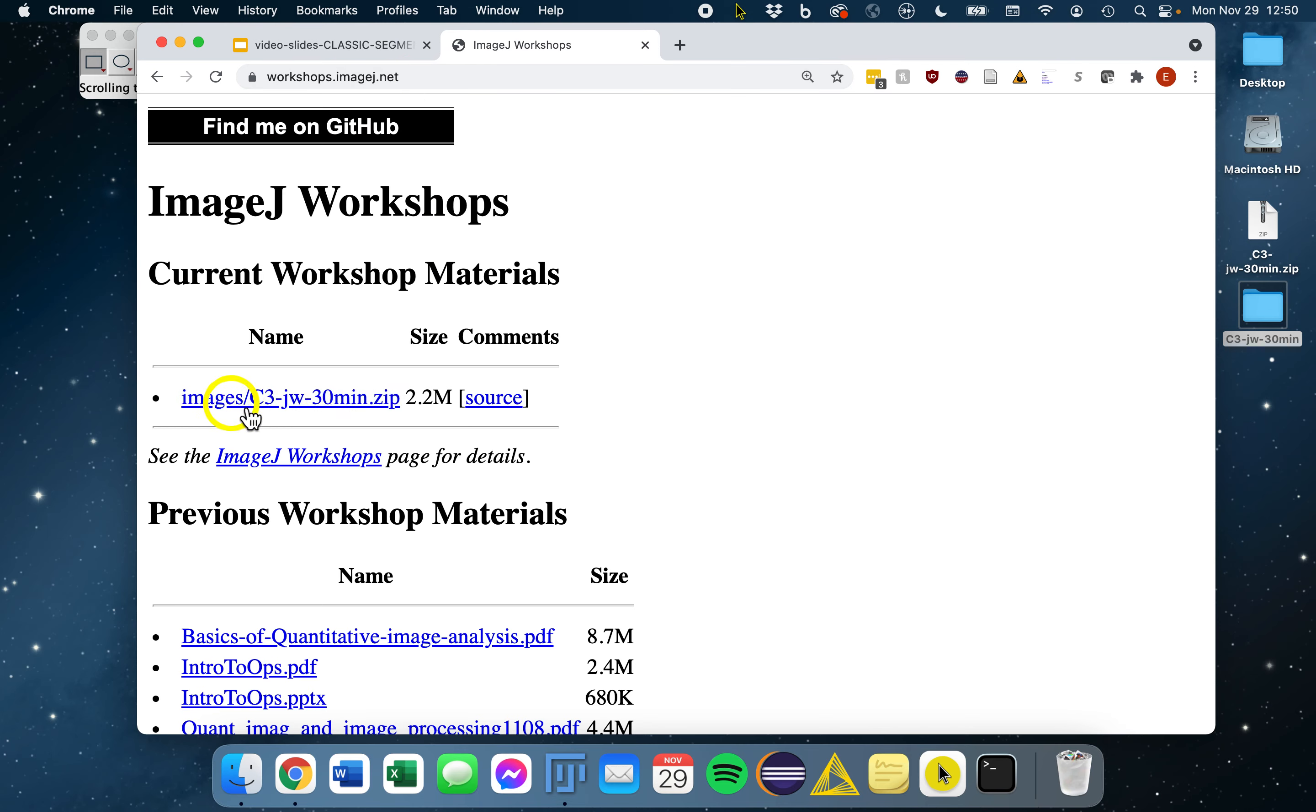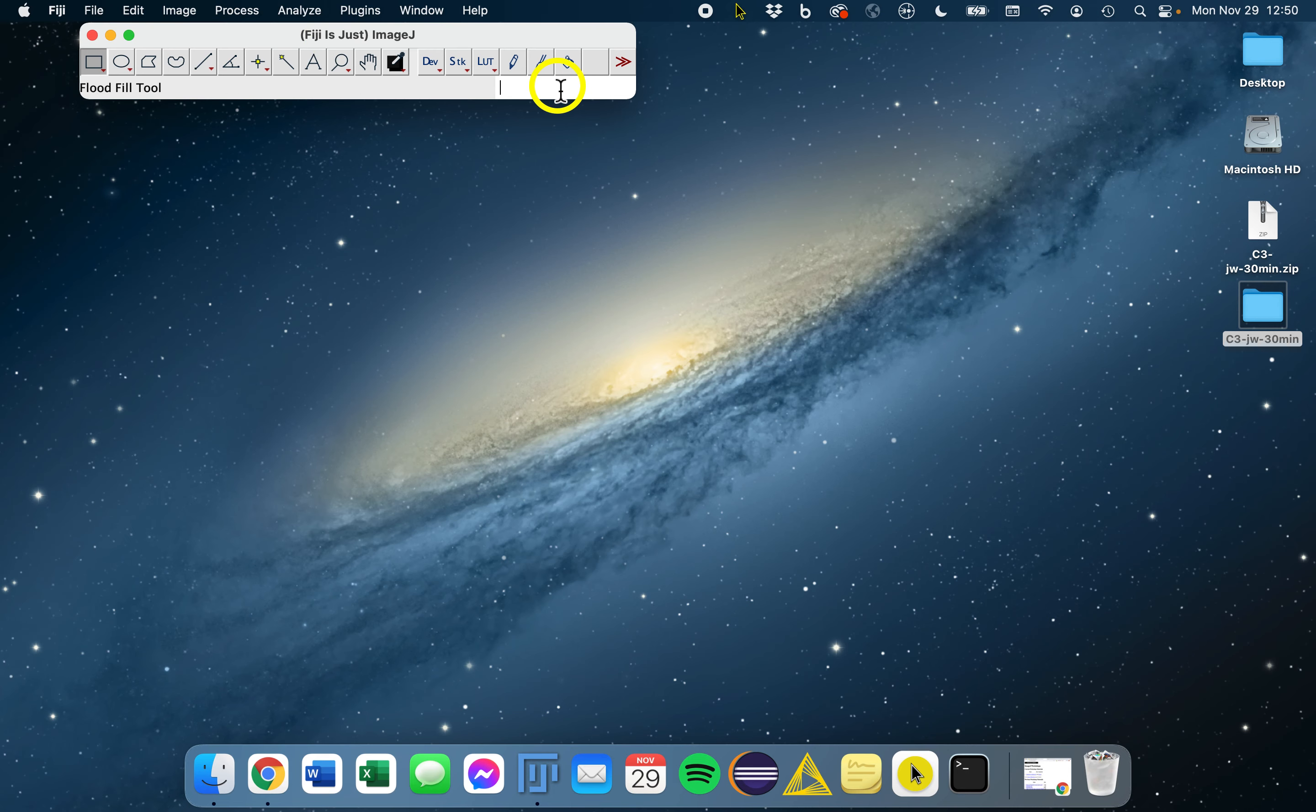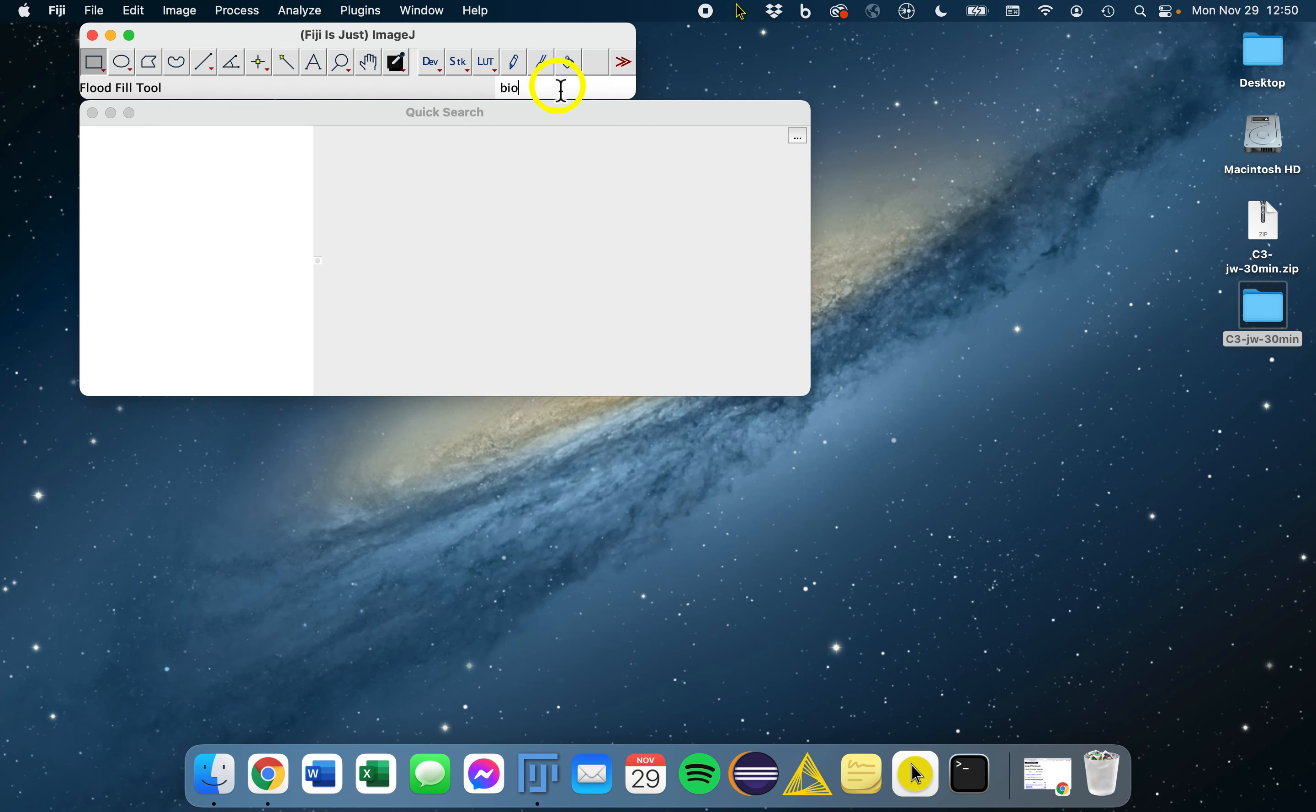Download the top zip folder that's found here, the C3JW 30-minute zip file, and unpack it. Then we will open our example image using bioformats.